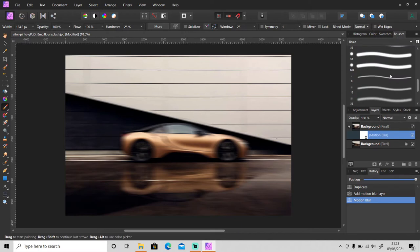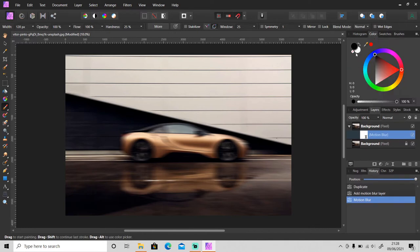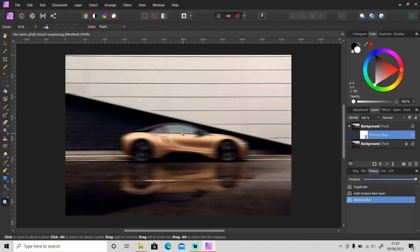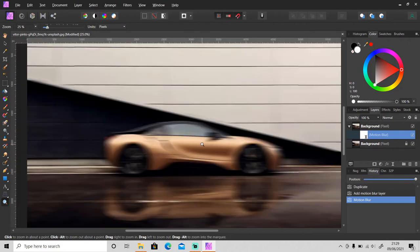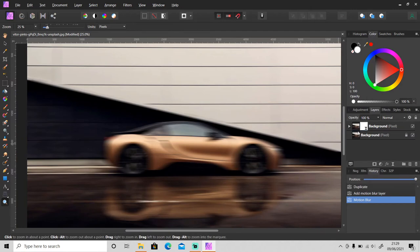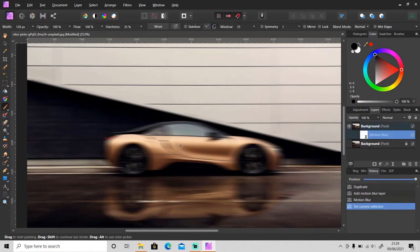Make sure you use soft brush or light brush. So I'm going to use soft brush and make sure the foreground color is black. Then select the motion blur layer.